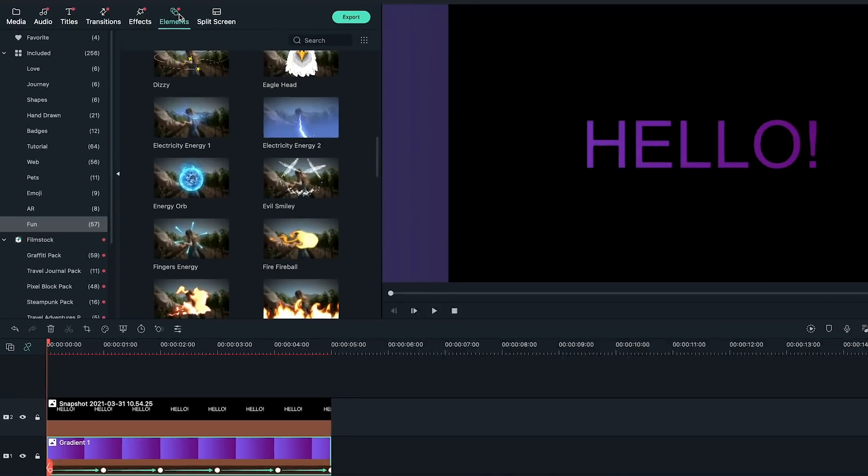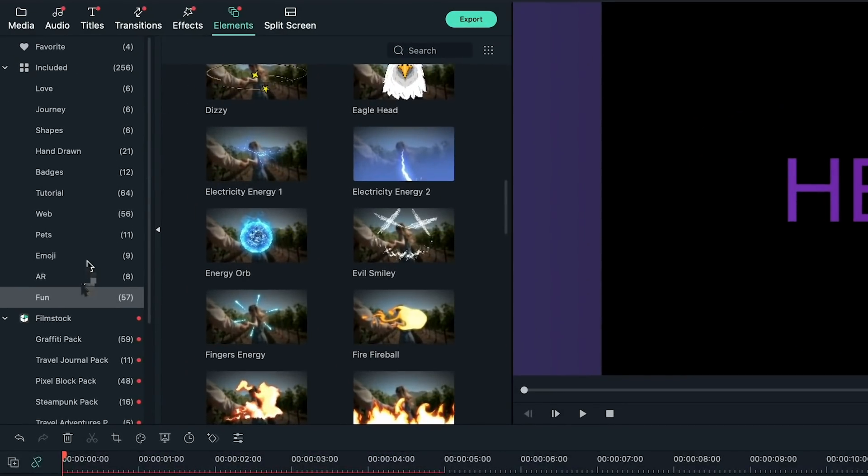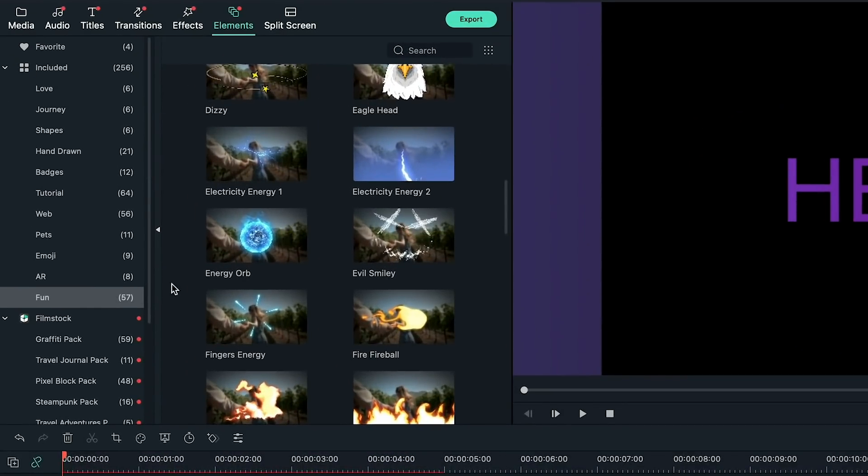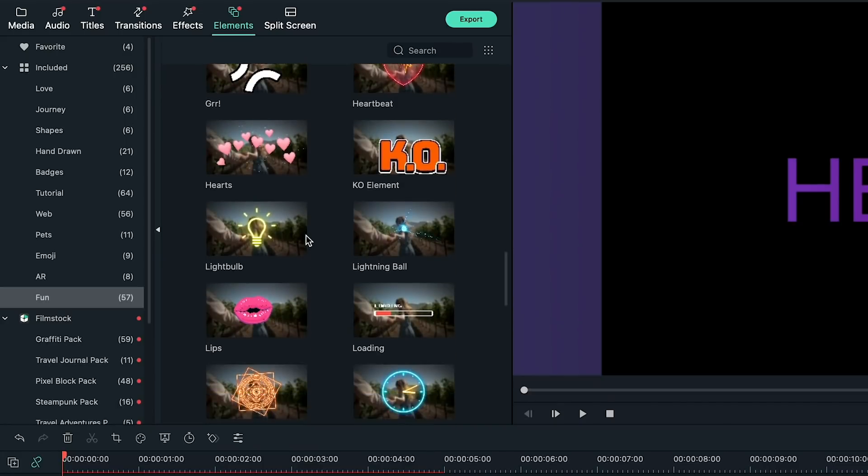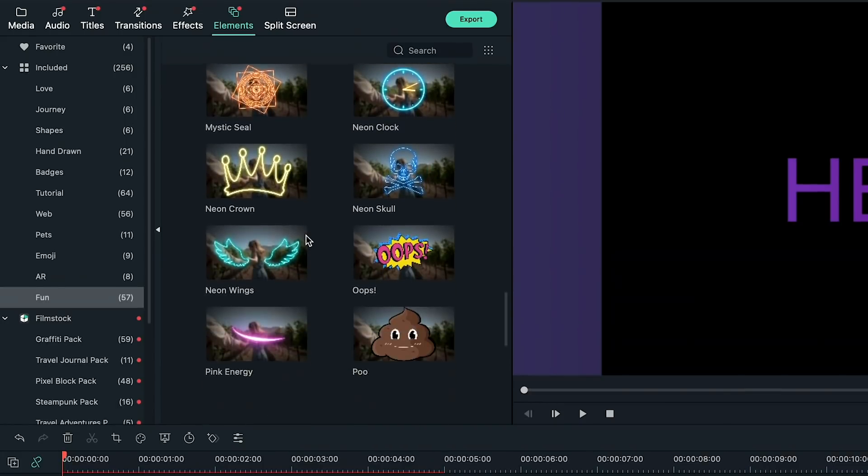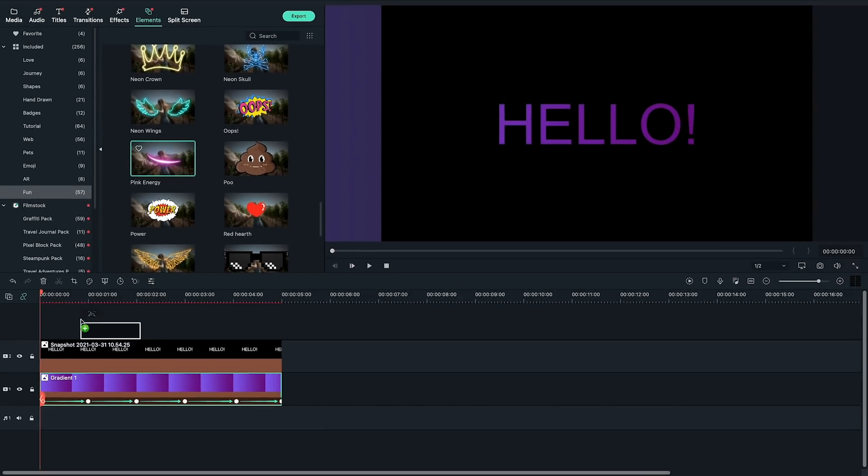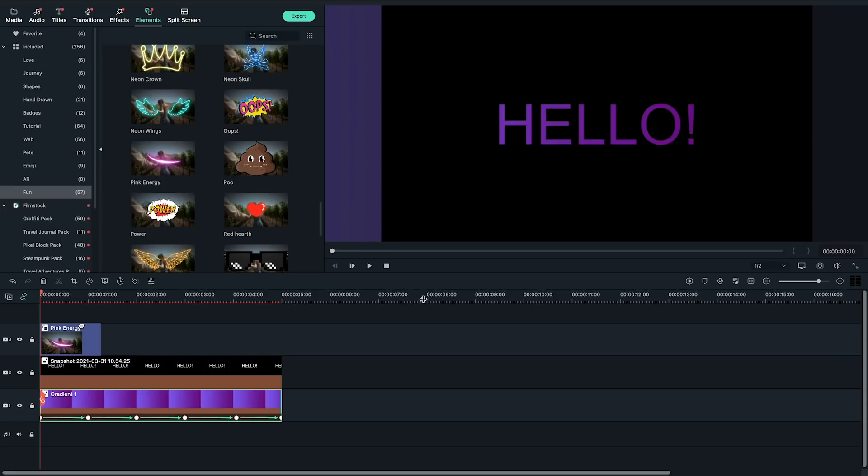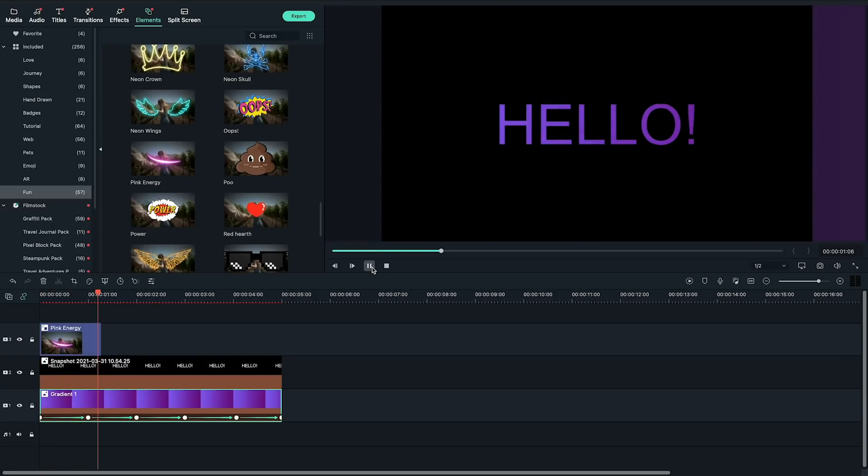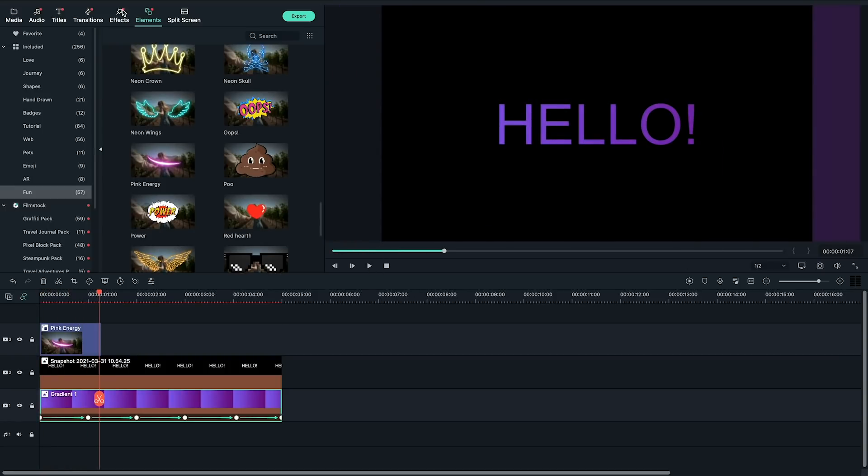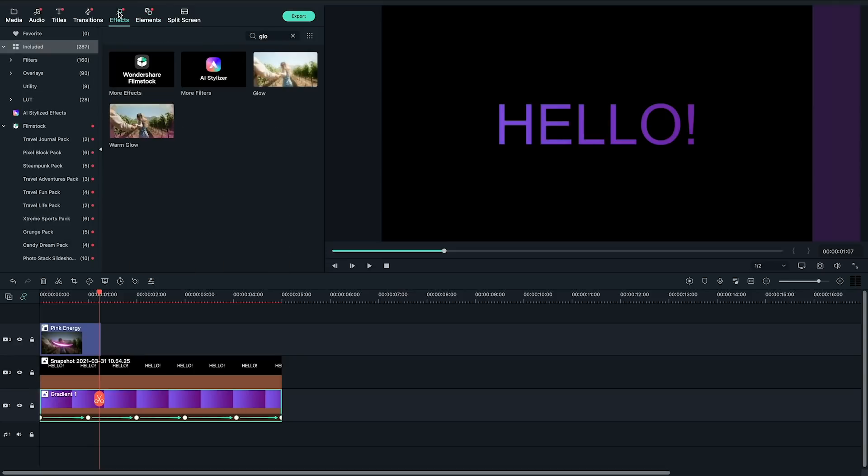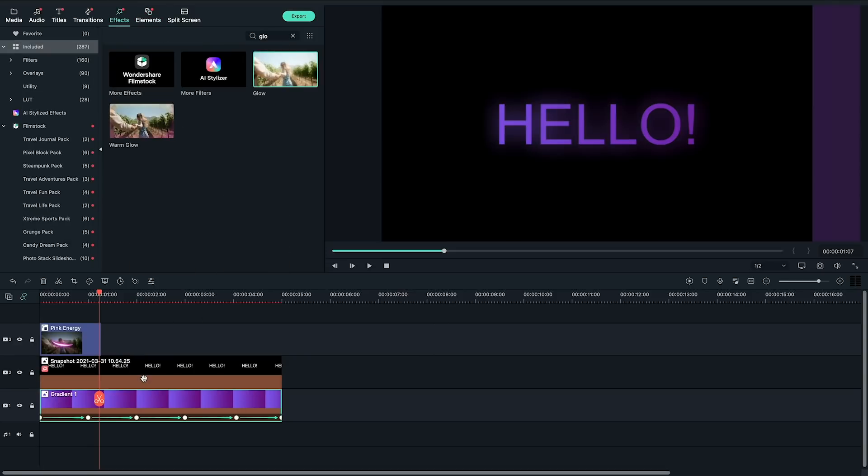Go to element panel on the top left. Find the fun section and add the pink energy to the beginning of the clip. And to add some glow to the text, I will go to effect panel here and find glow effect in the common folder. Let's take a look at the final result.